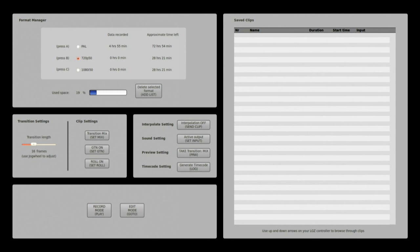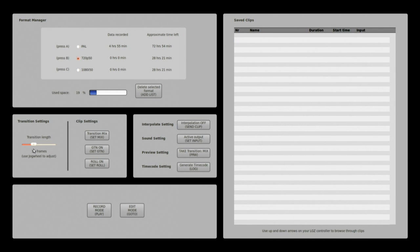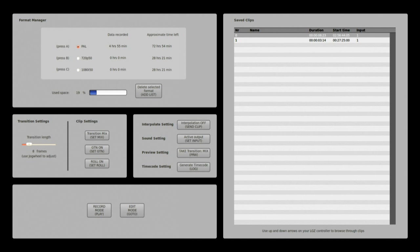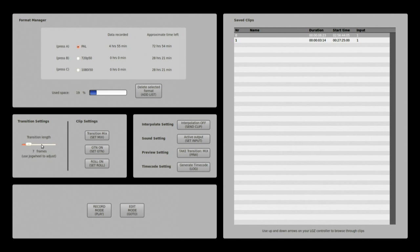If I now choose a different format I can see that for example transition length has a different default in different formats. For here it's set to 8 frames and using the jog wheel or the mouse I can change this to anything between 0 and 50.